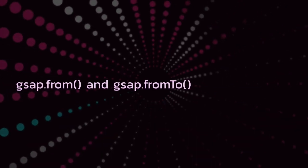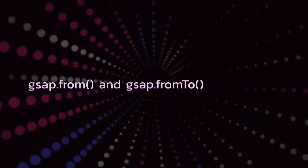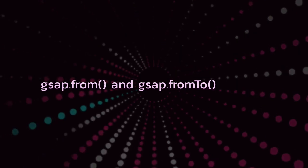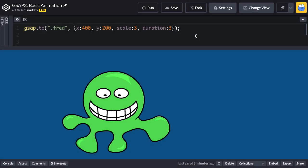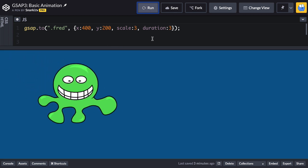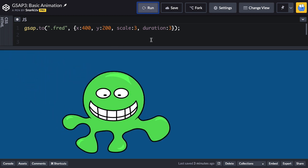In this video we're going to create animations using gsap.from and gsap.fromTo. So the way we left things off was that this animation animated Fred to an x of 400, a y of 200, and a scale of 3.